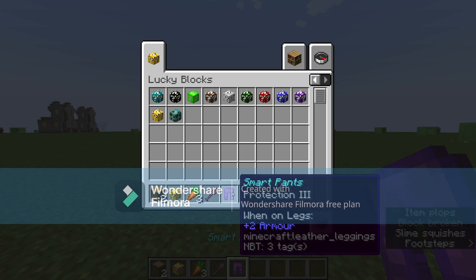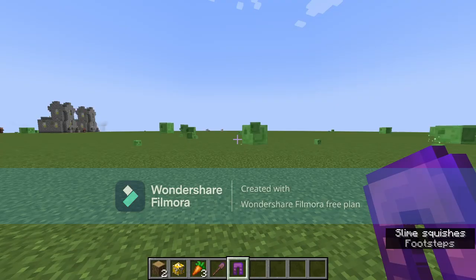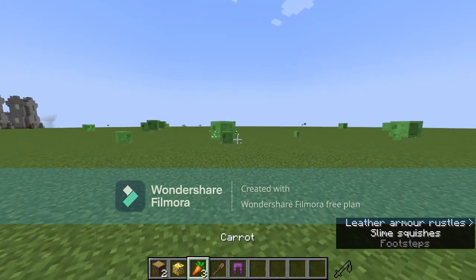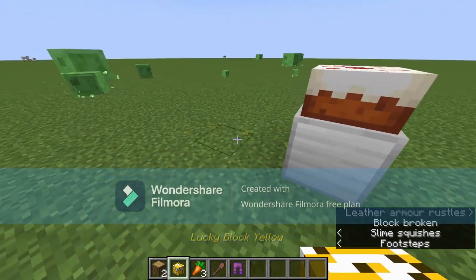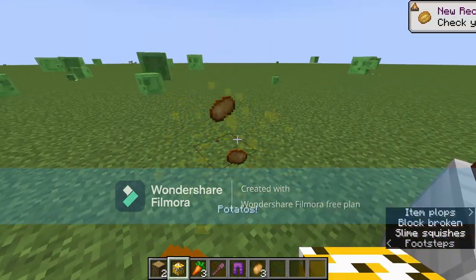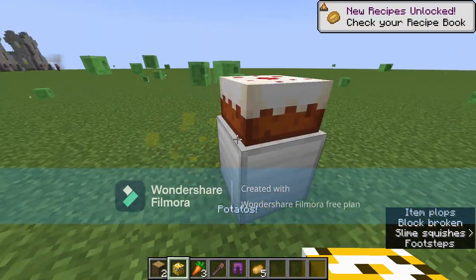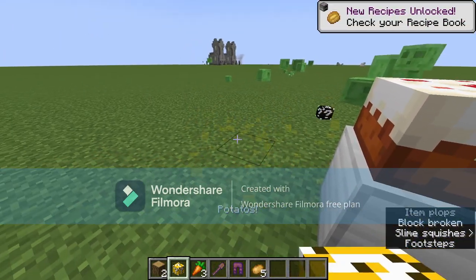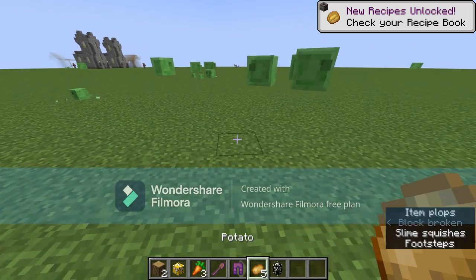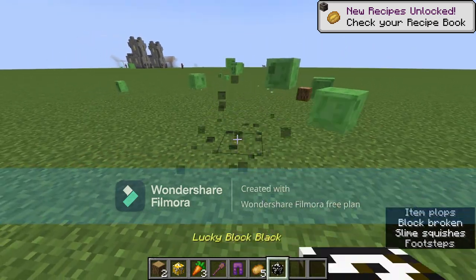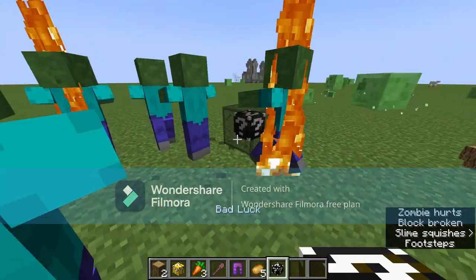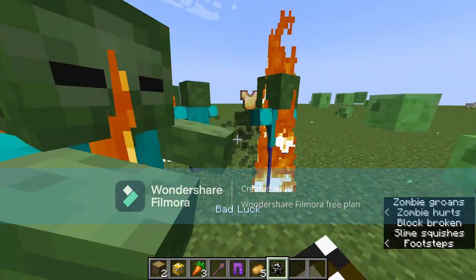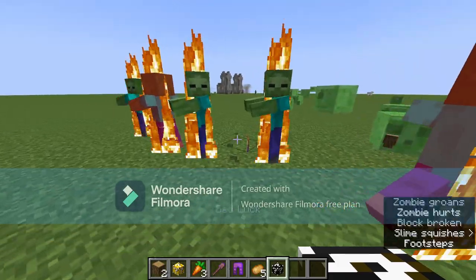And then you can also get some smart pants, like gold with protection 3. More cake, potatoes, cake. You can also get other color Lucky Blocks from it, for example like you can get black.